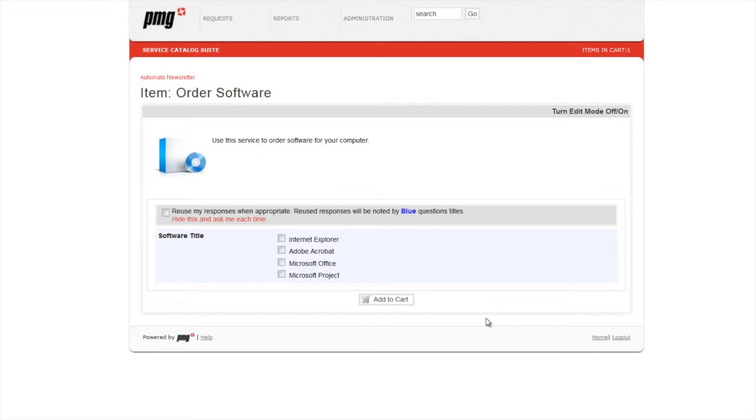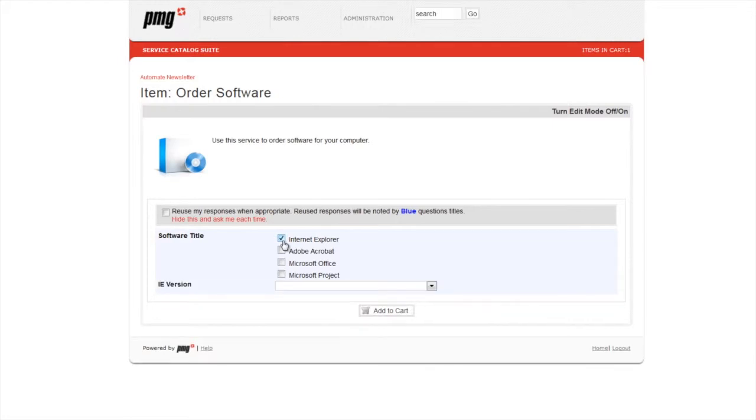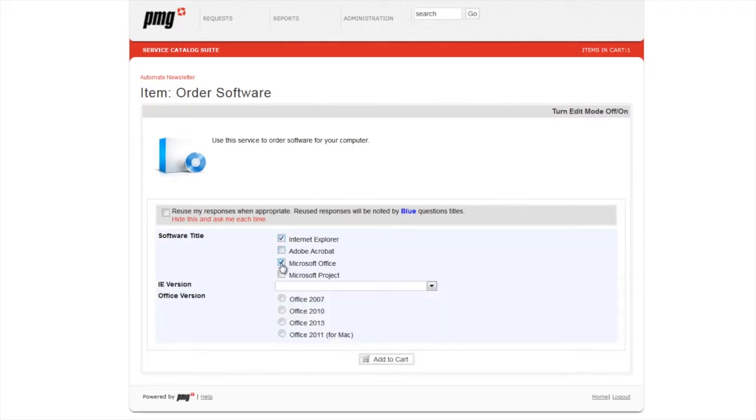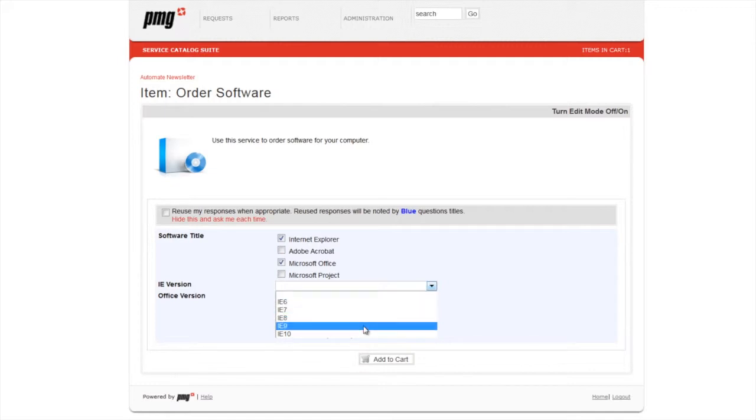In our example, we're going to use Checkbox List to drive hide show support of versions of software that we'd want to order in this request. Here we click Internet Explorer, and a drop-down list shows up, and Microsoft Office gives us a radio set.